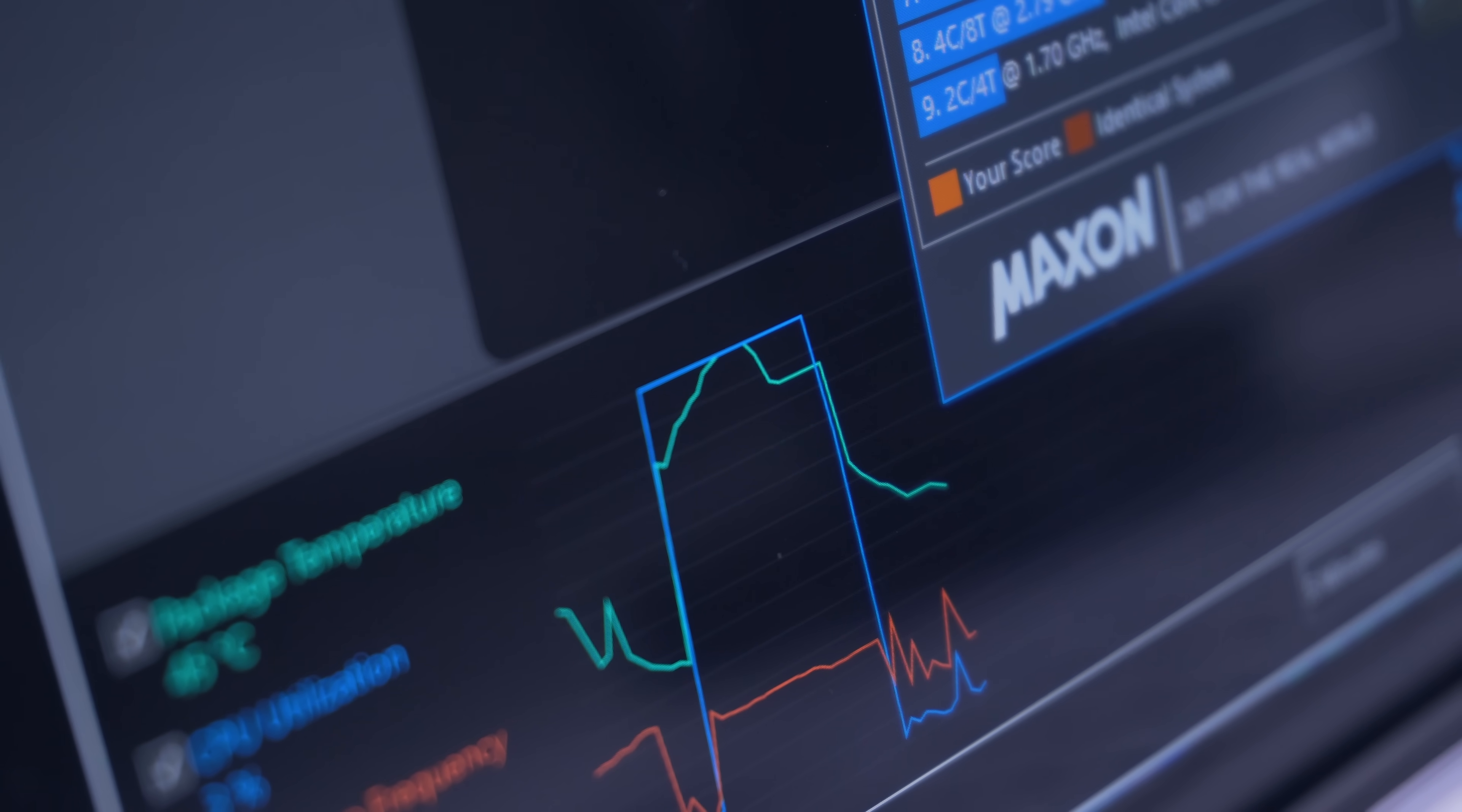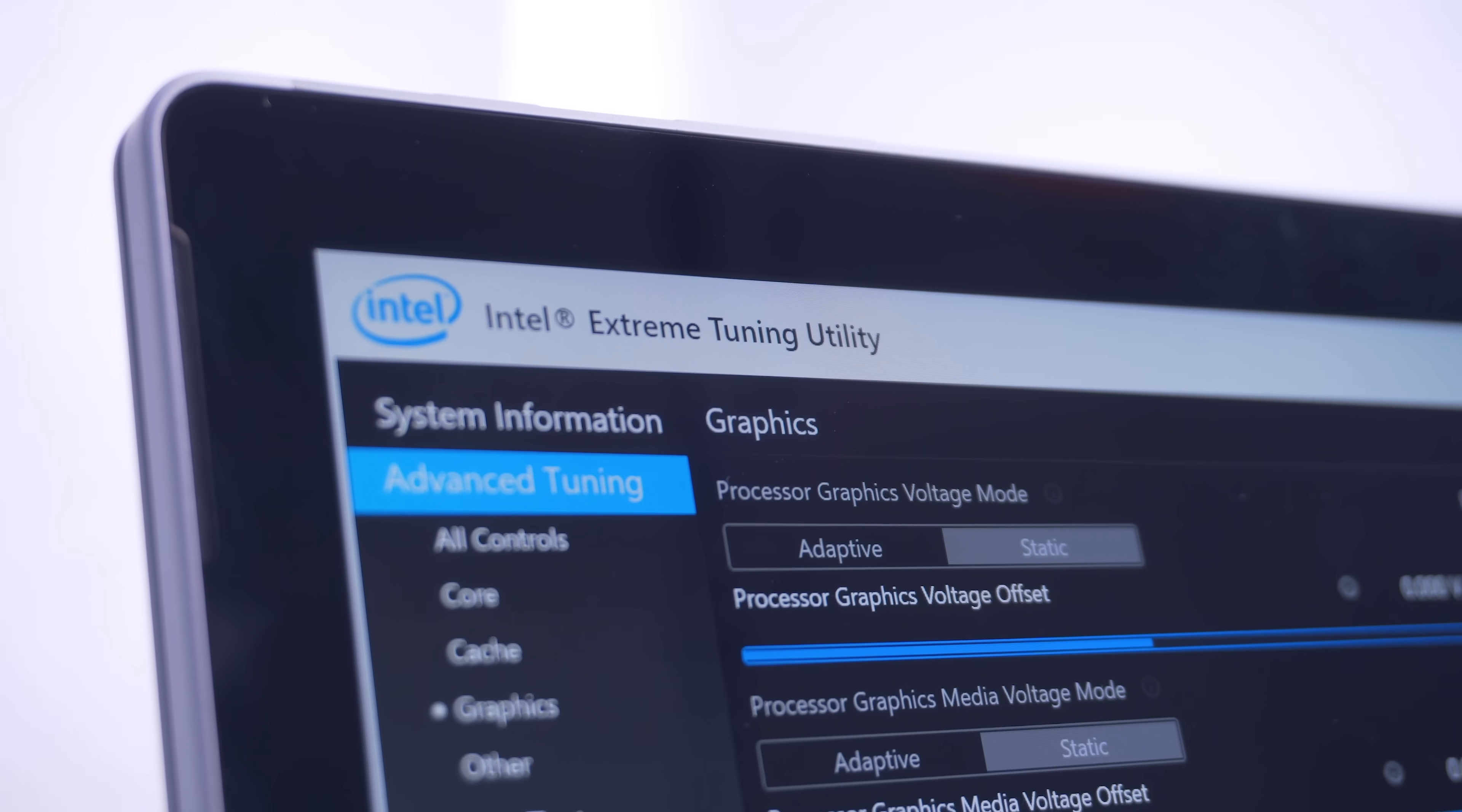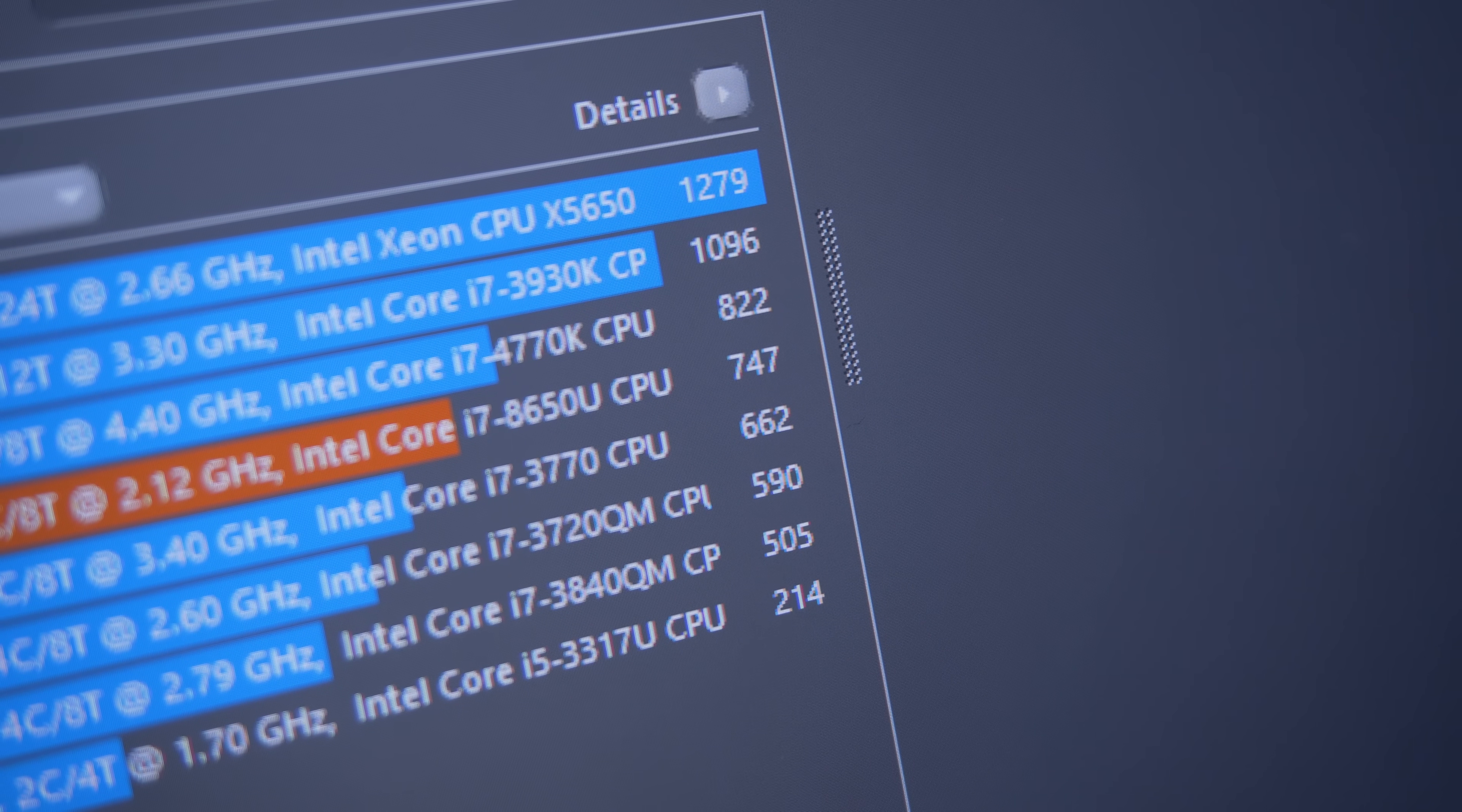This is where undervolting comes into play. So booting up Intel's XTU software, I did manage to run a stable Vcore offset of minus 110 millivolts, and the CPU is able to boost much higher now at 3.5 gigahertz and for a much longer period as well, resulting in a score of 747.